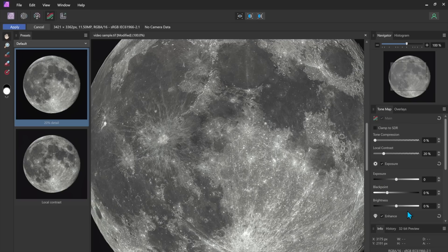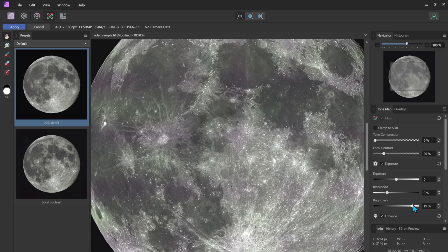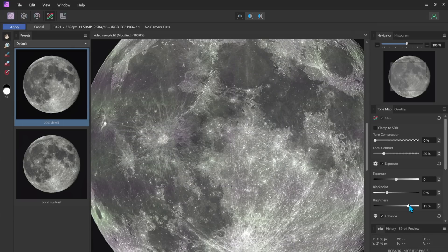So let's go with 20 percent and I'm also going to increase the brightness also about 15 percent make it a little bit brighter. Happy with that. I'll say apply.